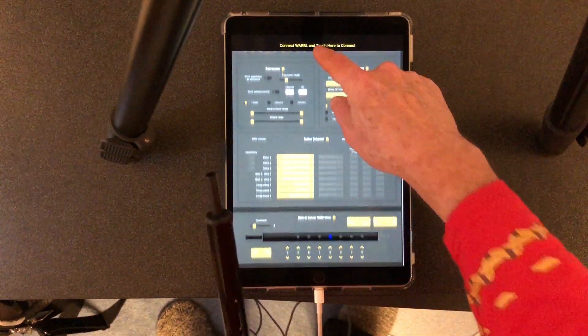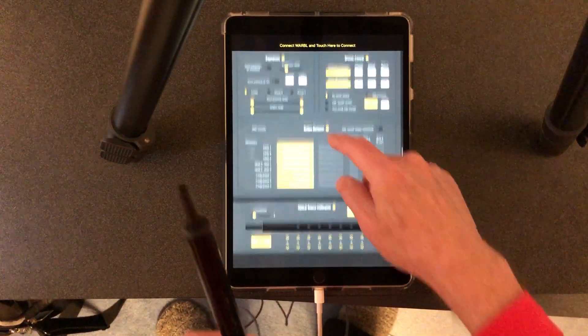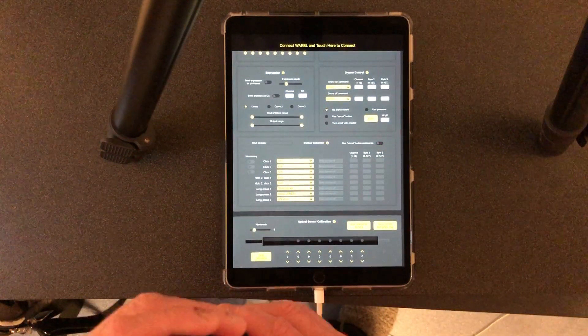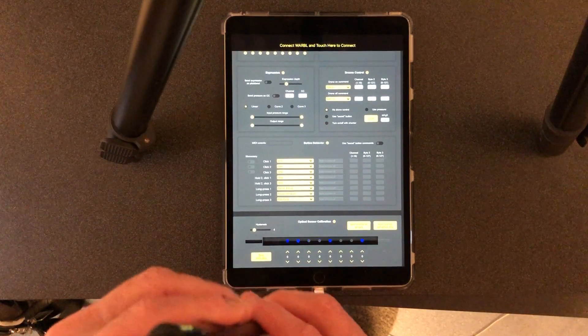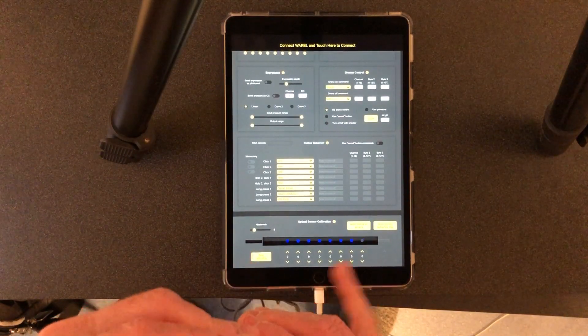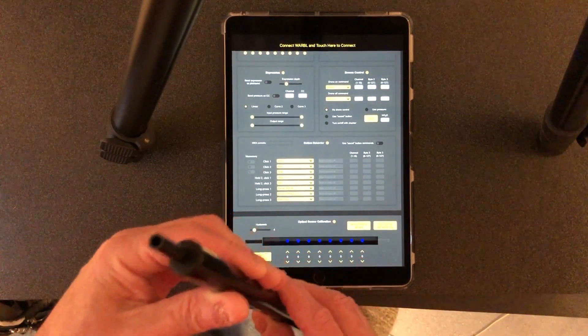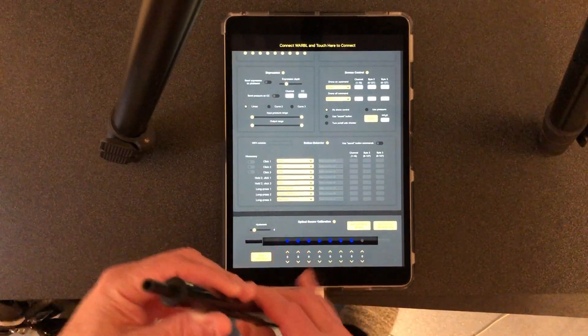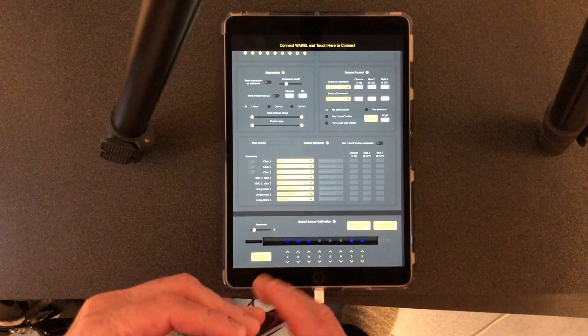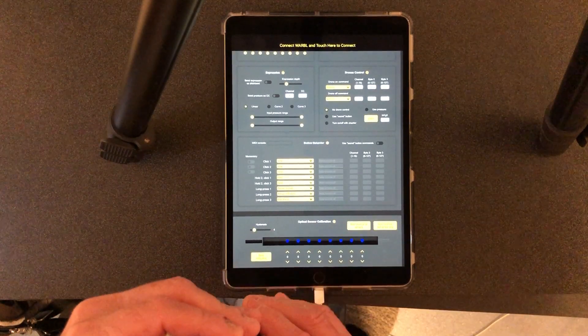If I scroll down to the bottom it shows me the status of the covering of the tone holes. You can see as I cover the holes with my fingers that the blue lights light up here showing that it's connected.